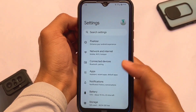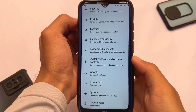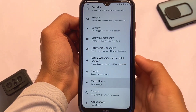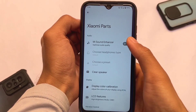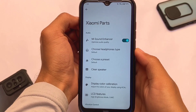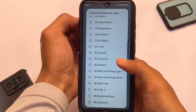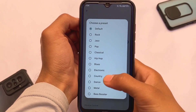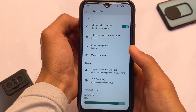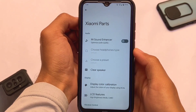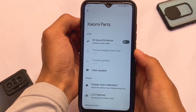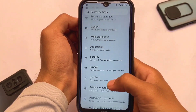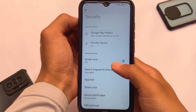Now moving to the settings panel, let's take a look at the settings. We have Xiaomi Parts already included — if you're a Redmi Note 8 user looking for Xiaomi Parts, it's there. This might be a very good choice for you if you love using the Mi Sound Enhancer with all those presets and headphone types.